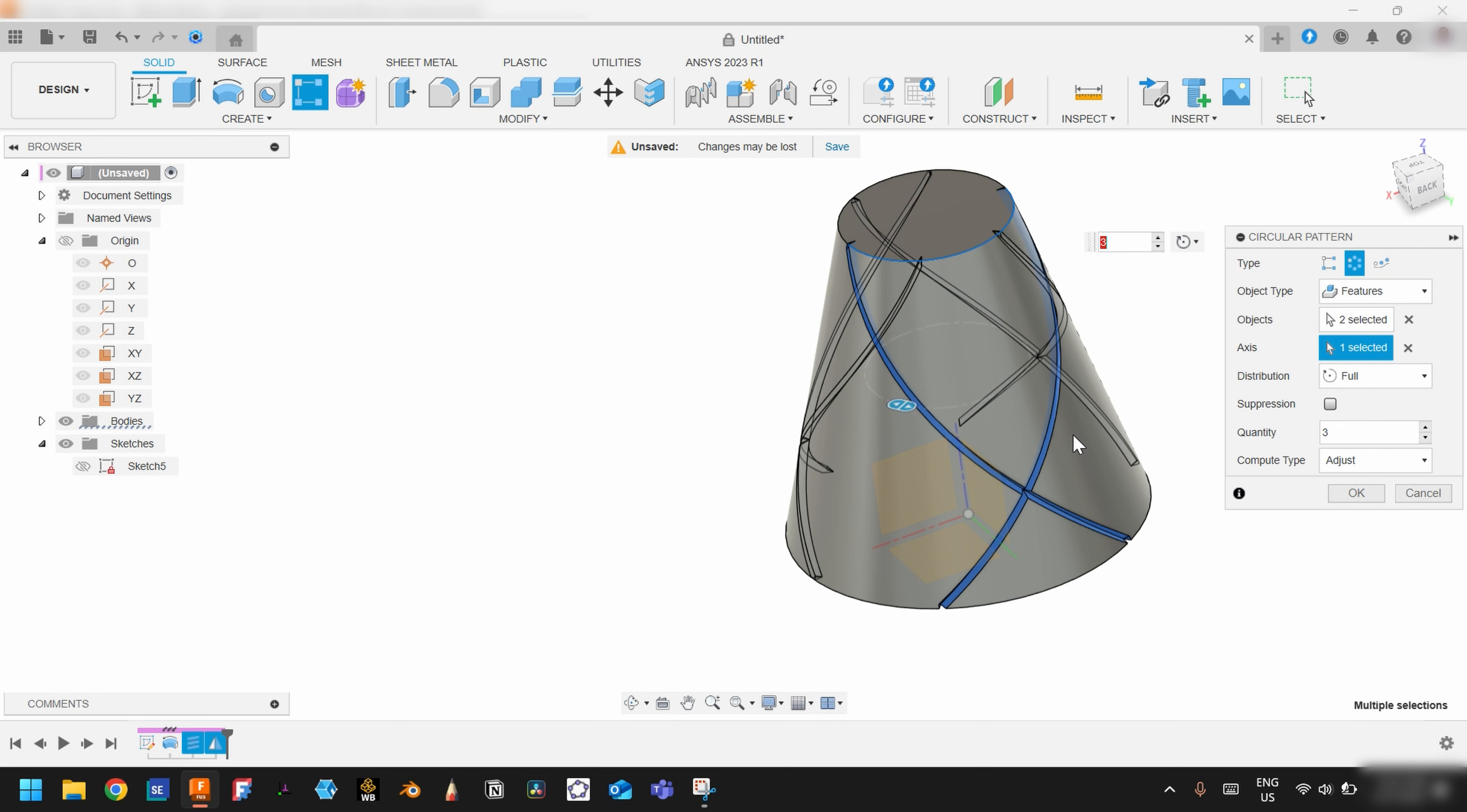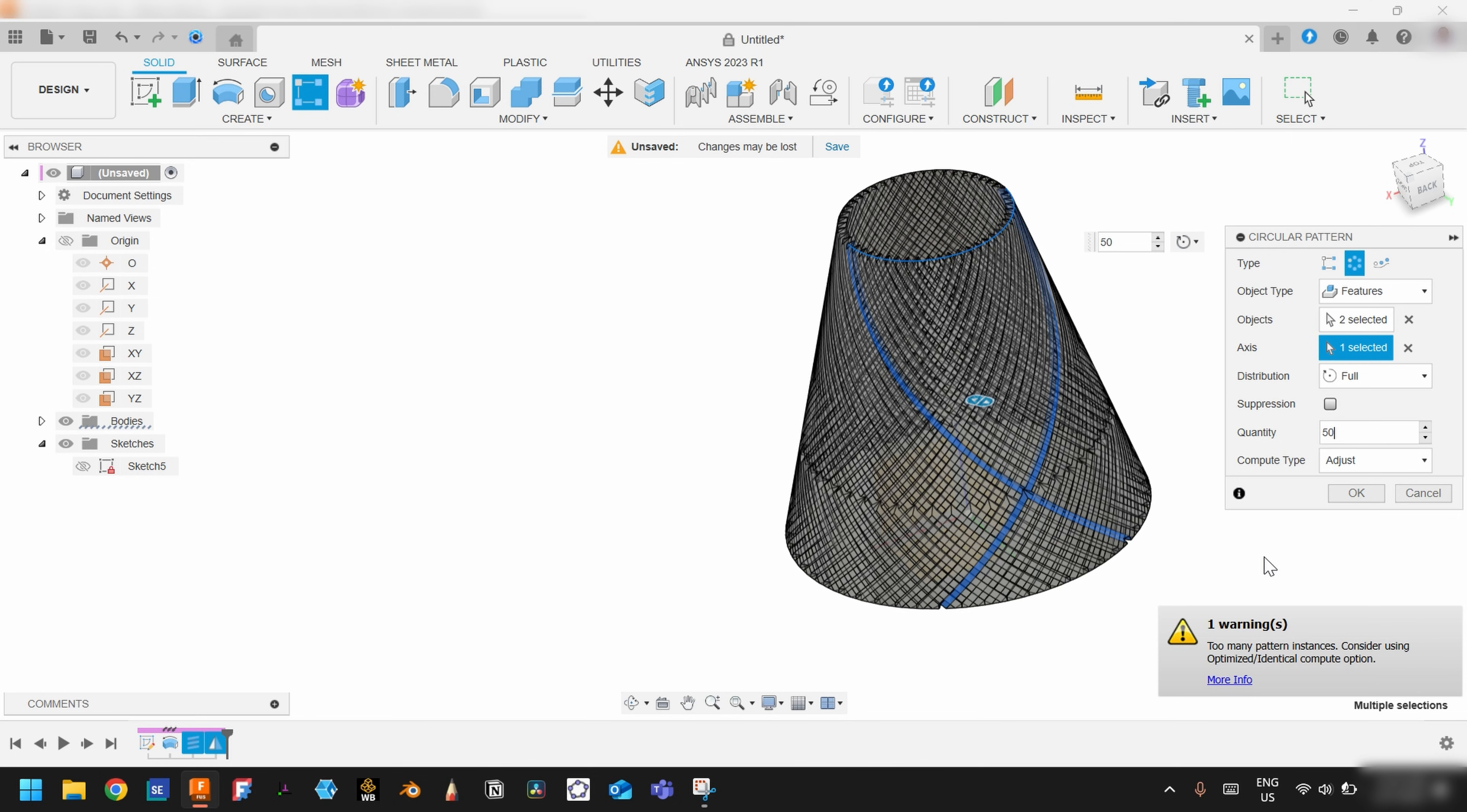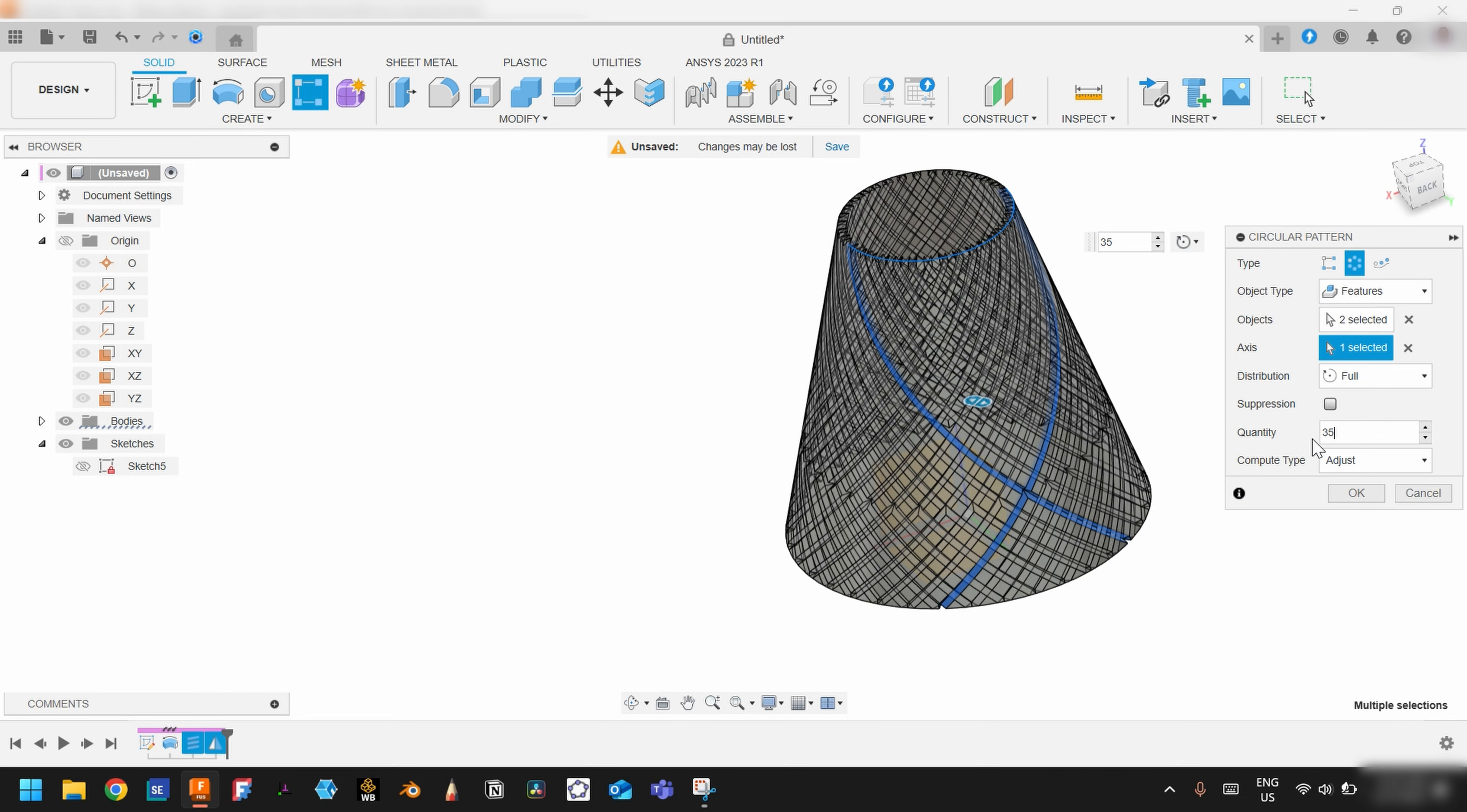In this one I will try 50. Too many patterns, as it said. It's just a tutorial, so I will choose 35.